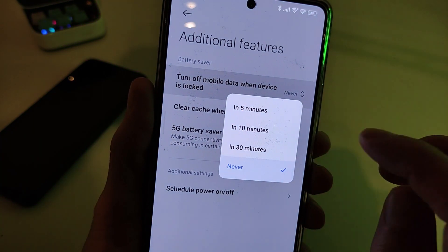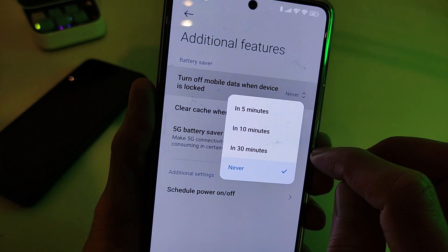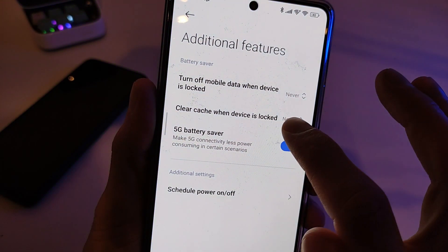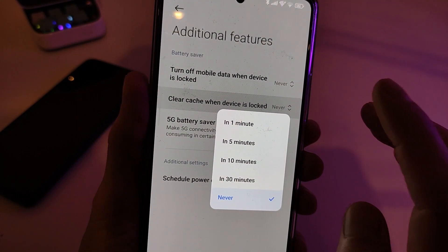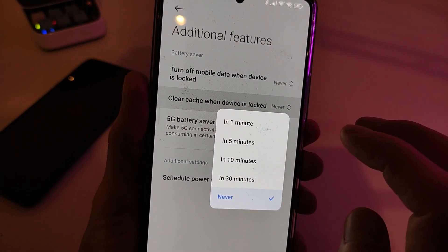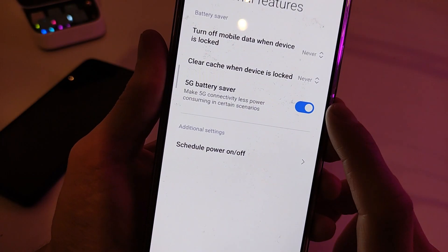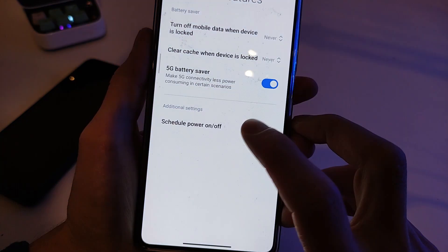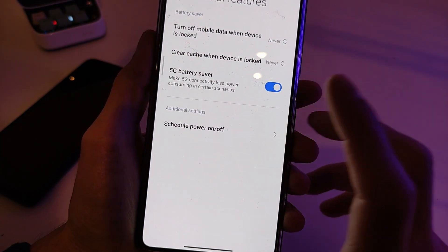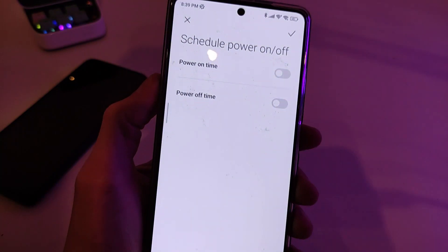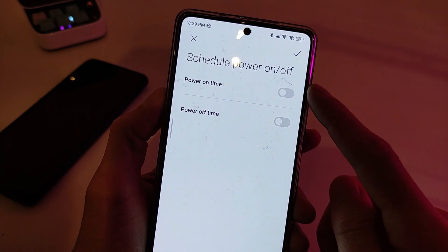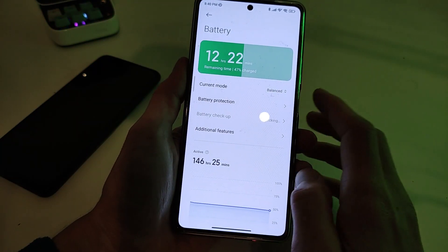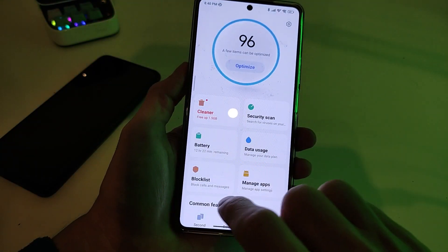Additional features: Turn off mobile data when device is locked — options: 5 minutes, 10 minutes, half an hour, and never. Clear cache when device is locked. Battery Saver new function. Also, Power On and Off scheduling: set power on time and power off time.